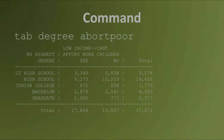If you use the tab command without options, Stata will report the table with frequencies. Frequencies mean the number of respondents who answered that combination of educational attainment and abortion attitude questions. As we can see, it's hard to draw strong inferences from raw frequency counts, so we often use the optional commands.